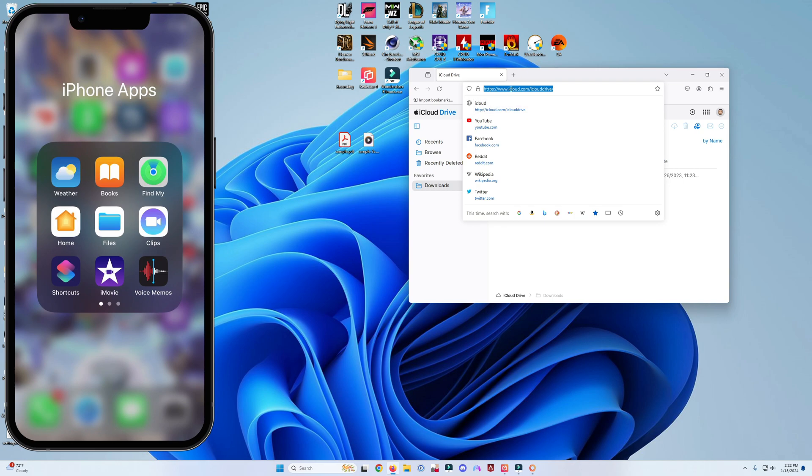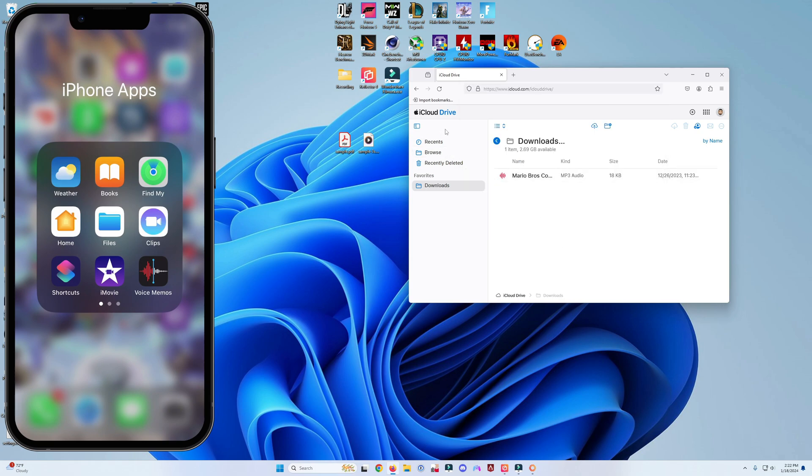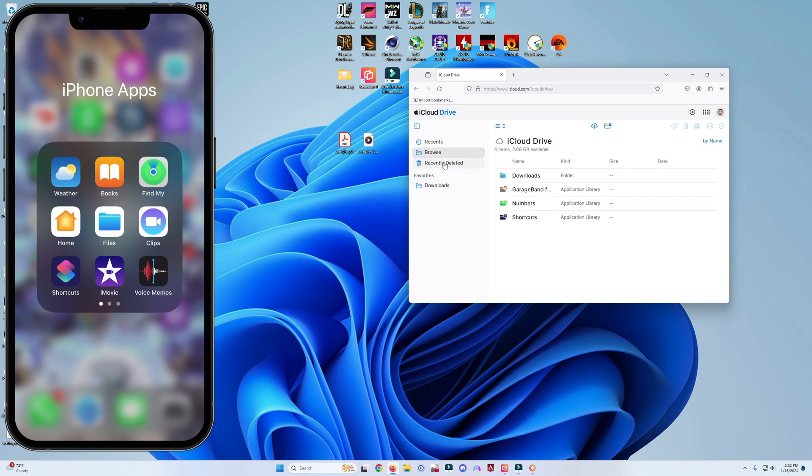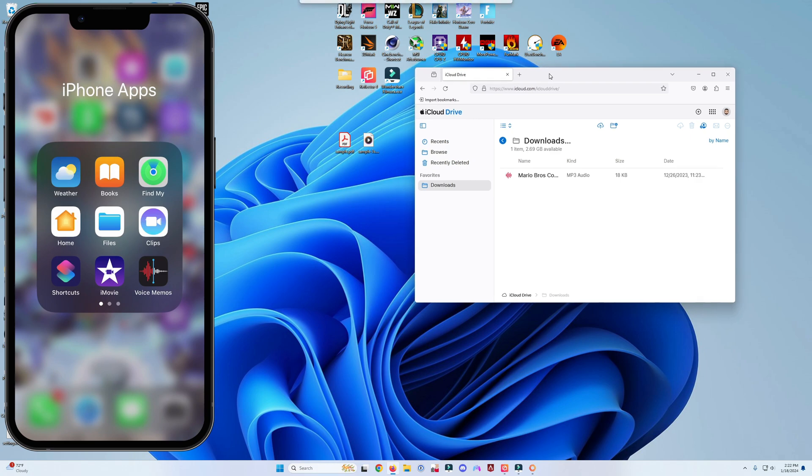Go ahead and head over to iCloud.com. Click on the iCloud Drive icon which would then take you over here. Click on the browse folder and then click on the downloads folder.